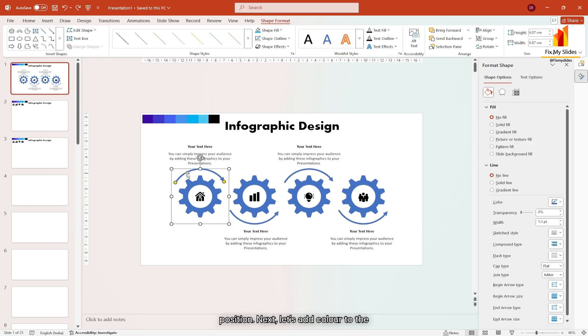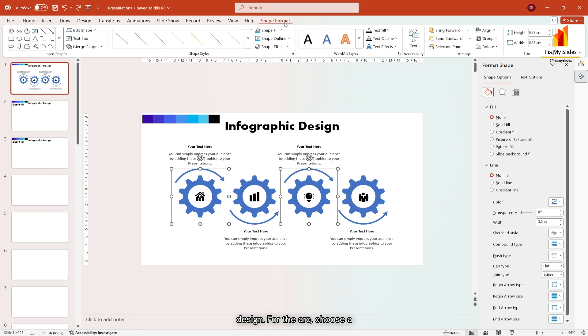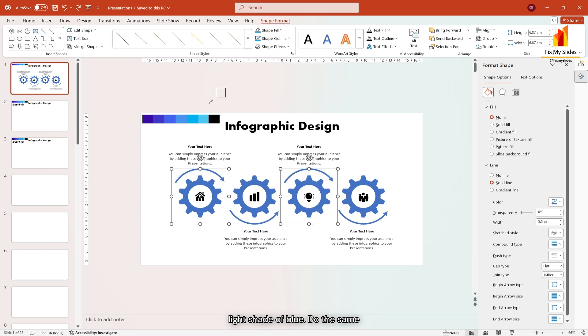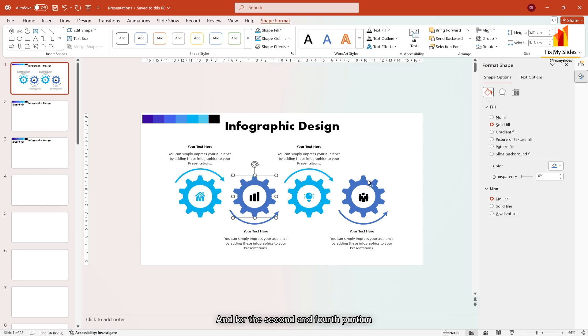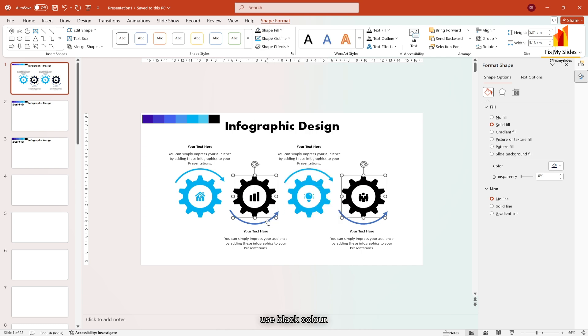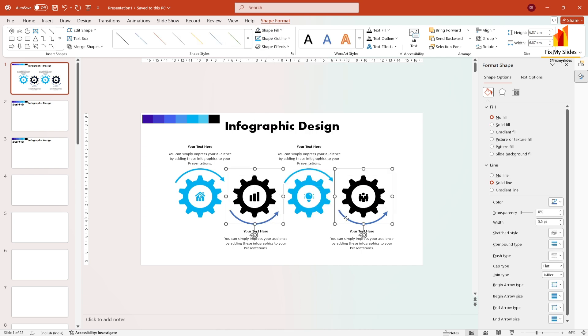Next, let's add color to the design. For the arc, choose a light shade of blue. Do the same for gear and icons. And for the second and fourth portion, use black color.